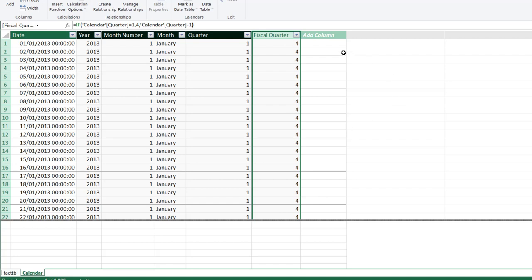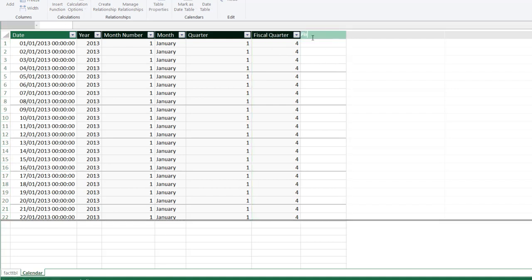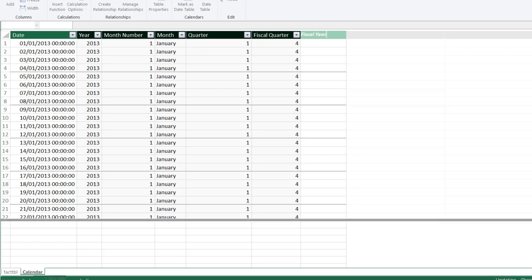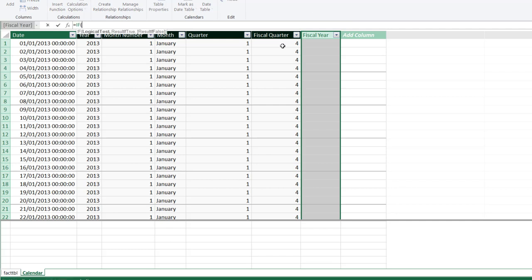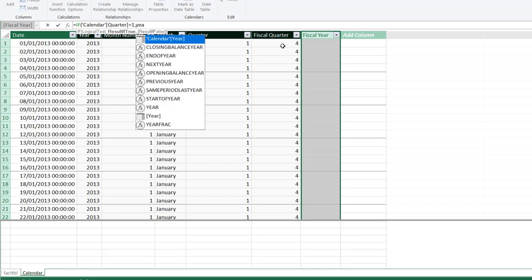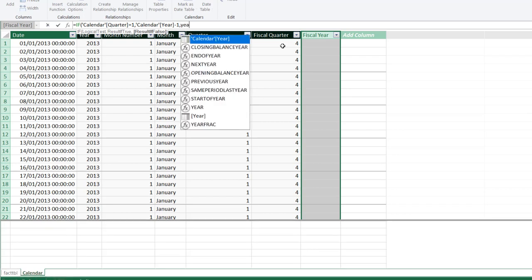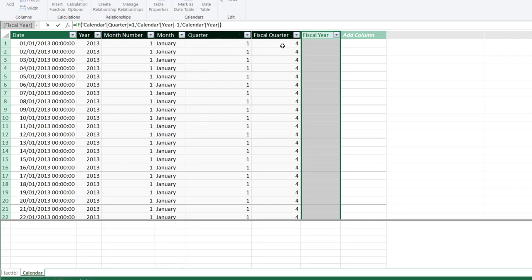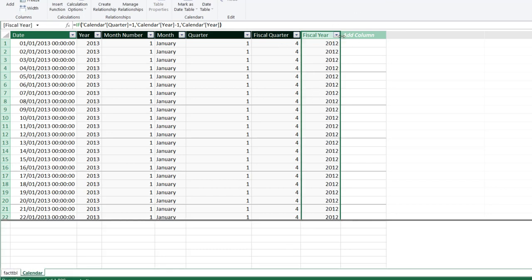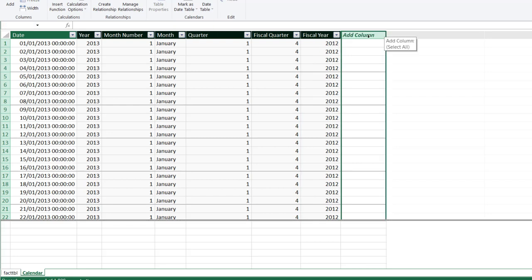Now I'm going to calculate the Fiscal Year. I'll double-click on 'Add Column' and call this 'Fiscal Year'. I'm going to use the same IF function: if the Standard Quarter is equal to 1, then take the Year column minus 1; otherwise if false, return the calendar year. Clicking Enter, we have the calculated column results. We can see for early 2013 dates, this represents the last quarter of fiscal year 2012.